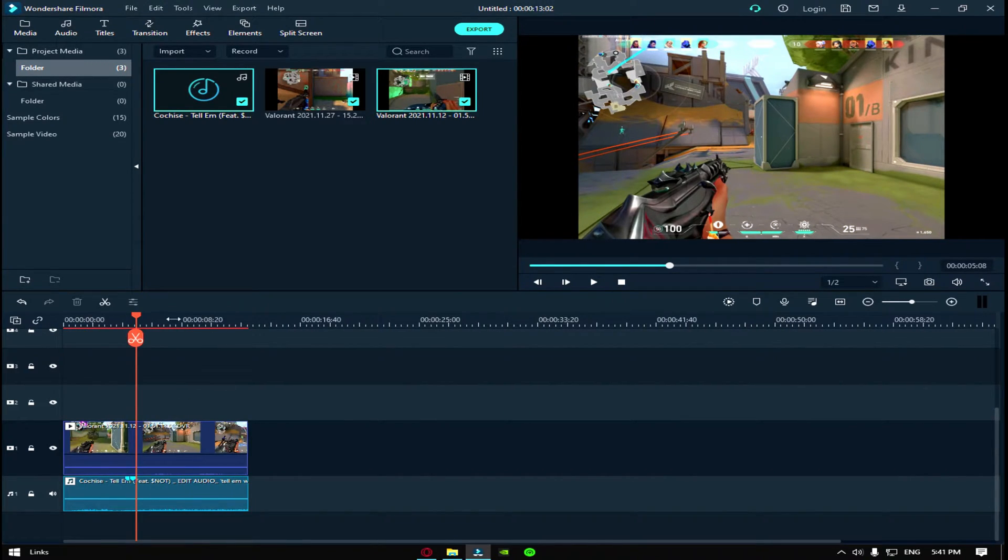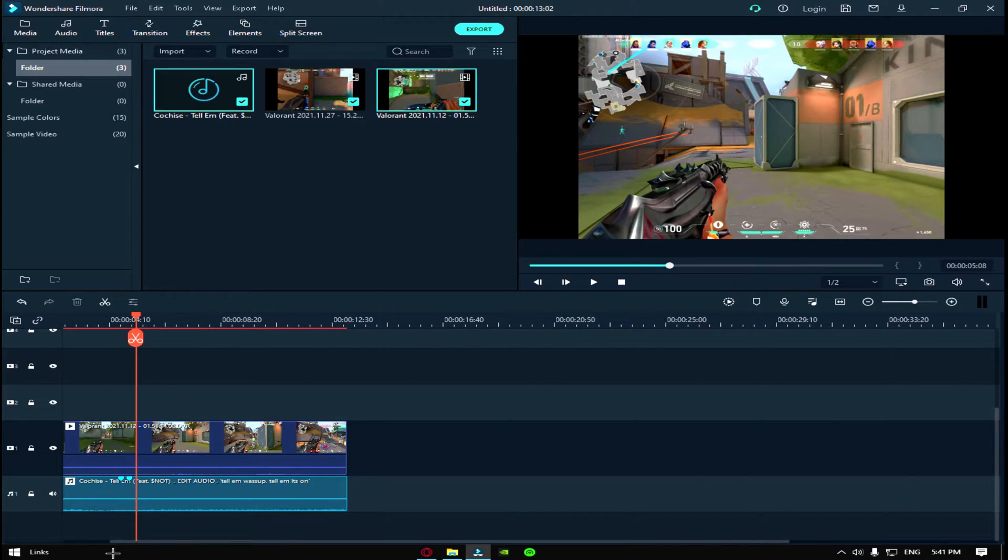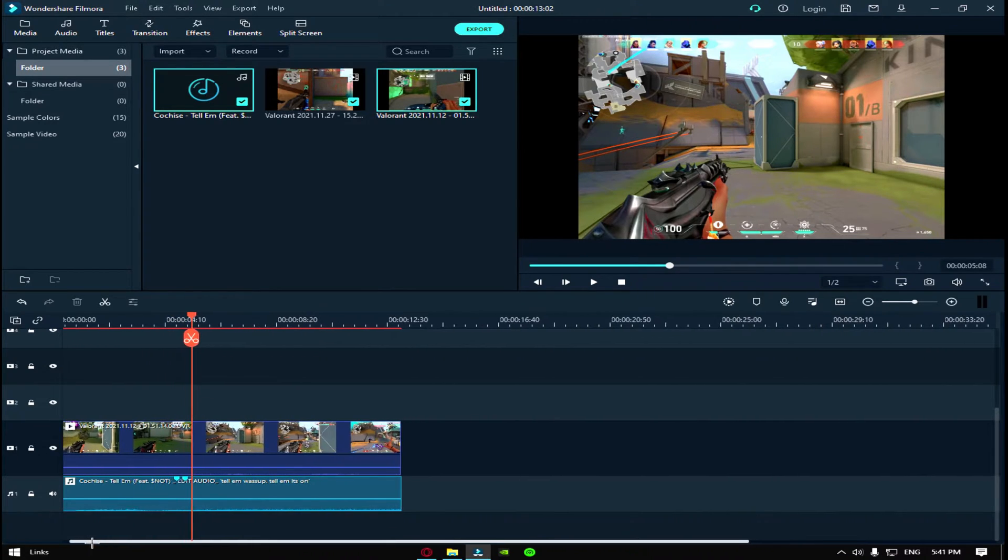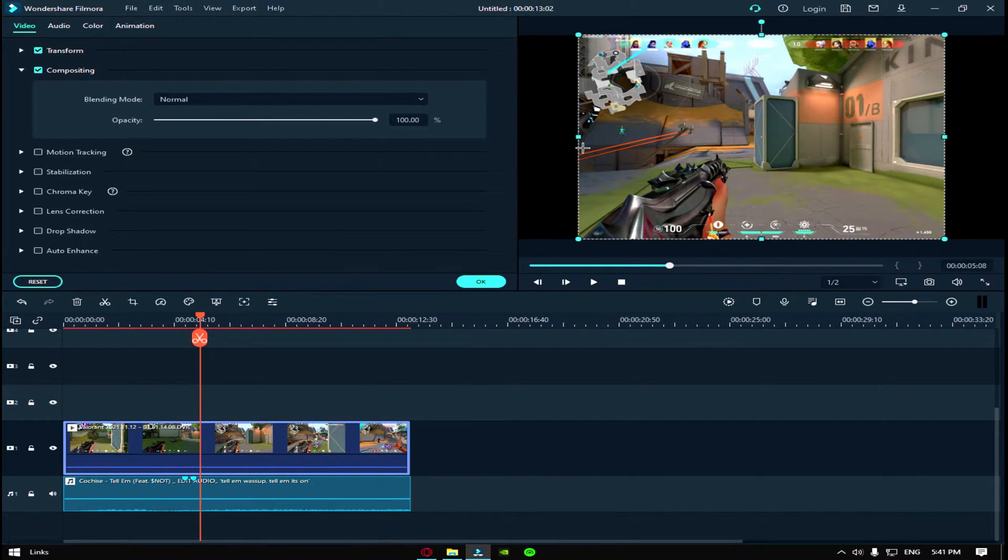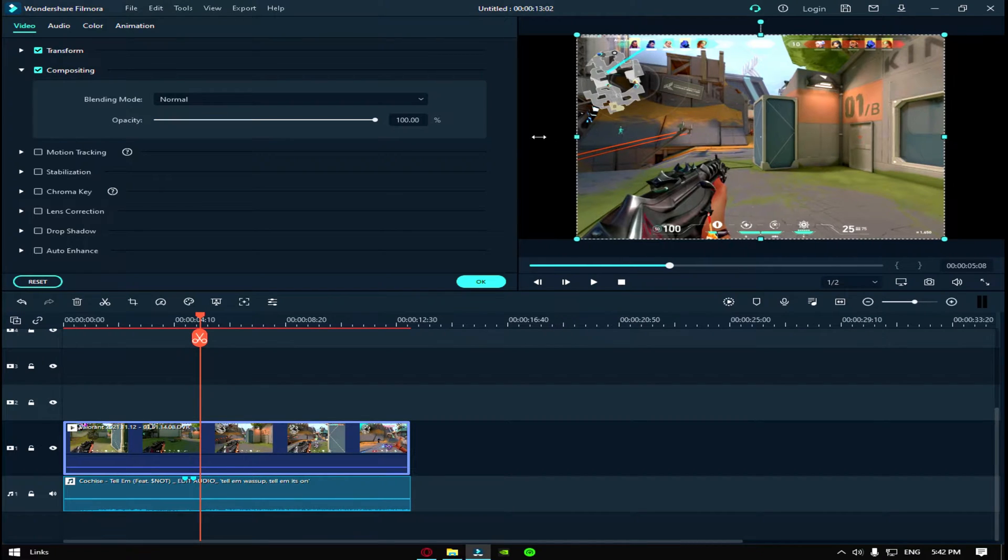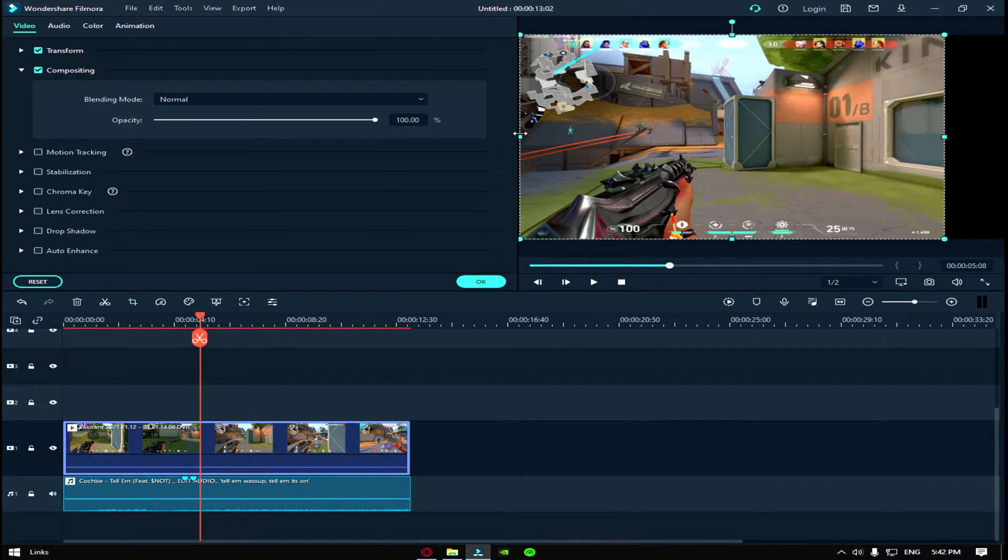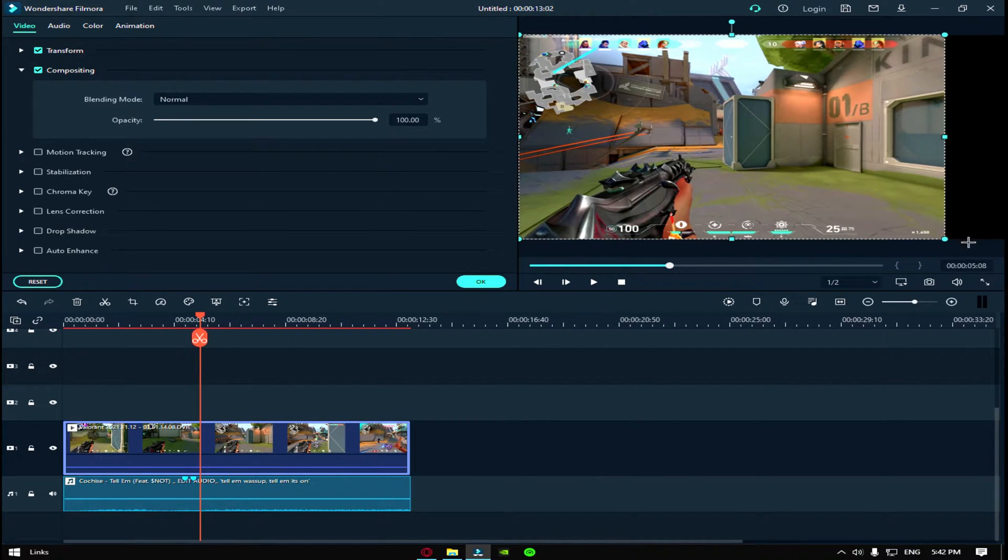So first of all, since I got stretch res, what I do is I don't click on the clip and then stretch it out.